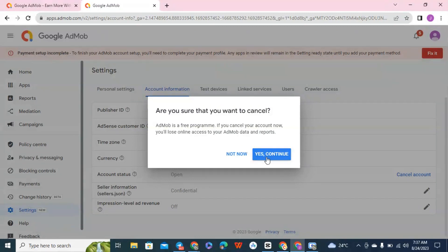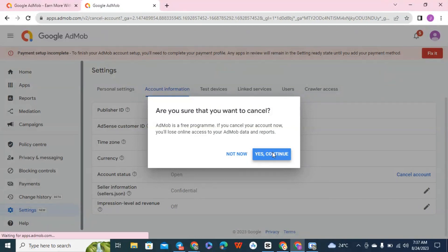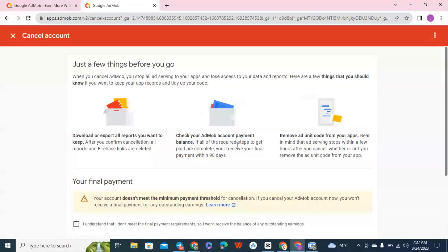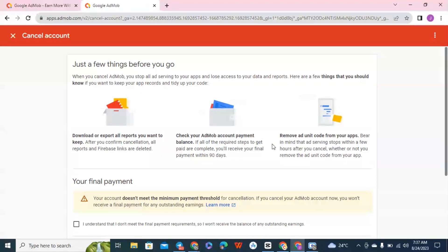So click on yes continue. Now you can see just a few things before you go. You can download your reports, you can check your account and payment balance and set up your payment account and everything like that.